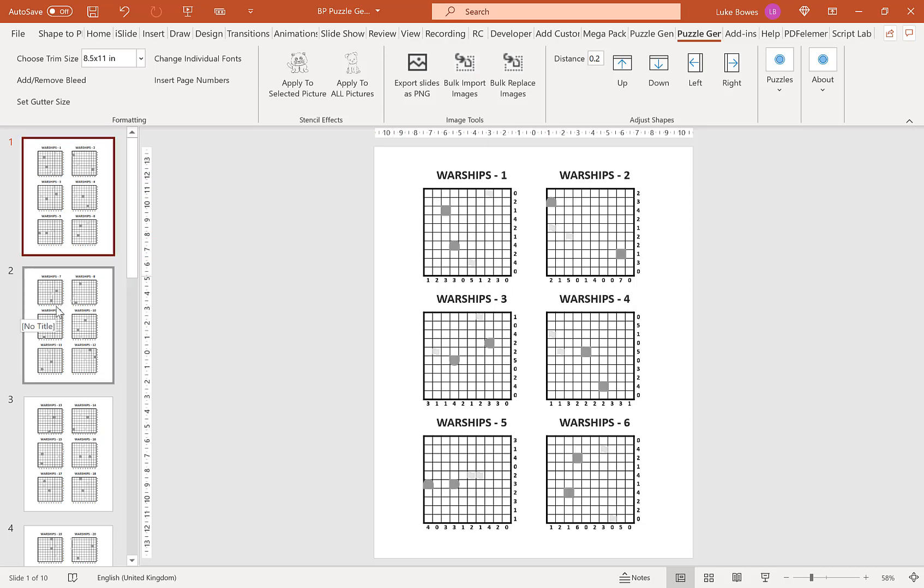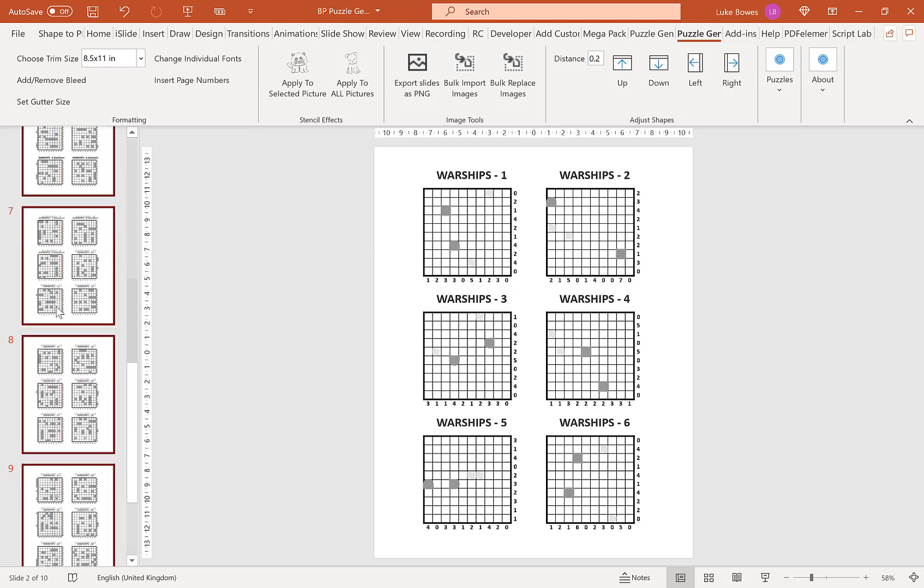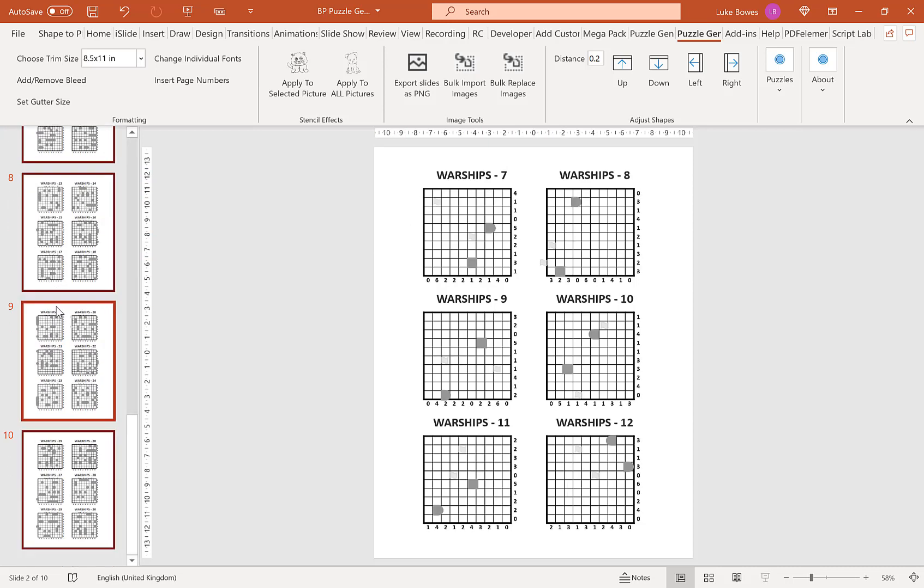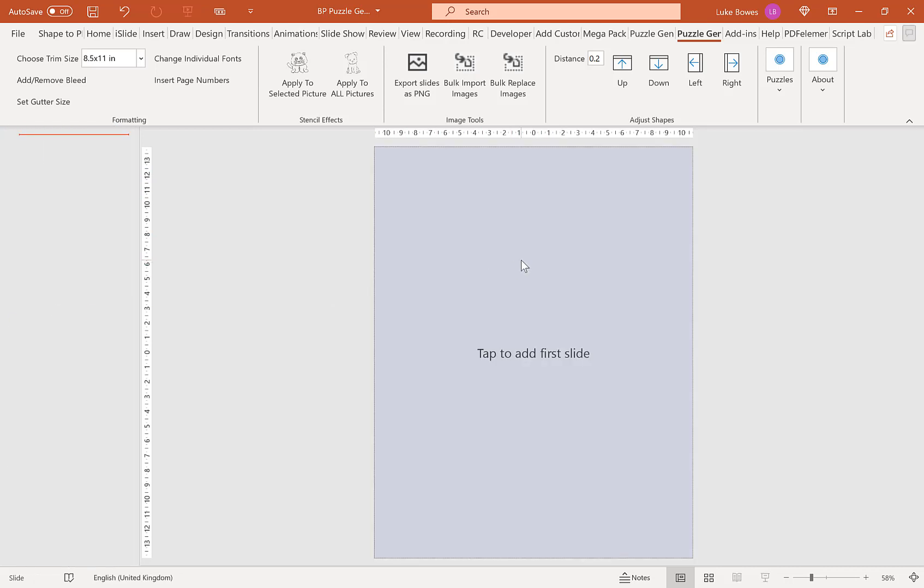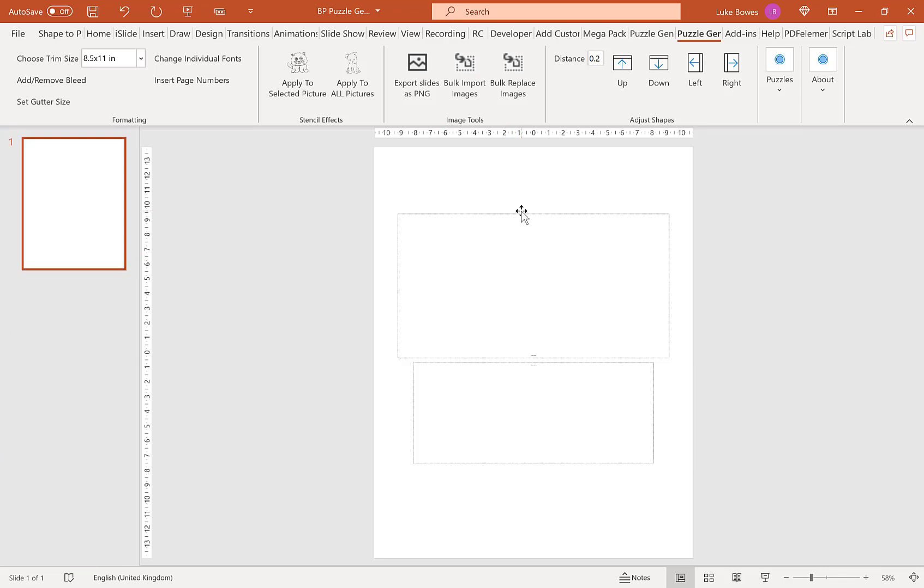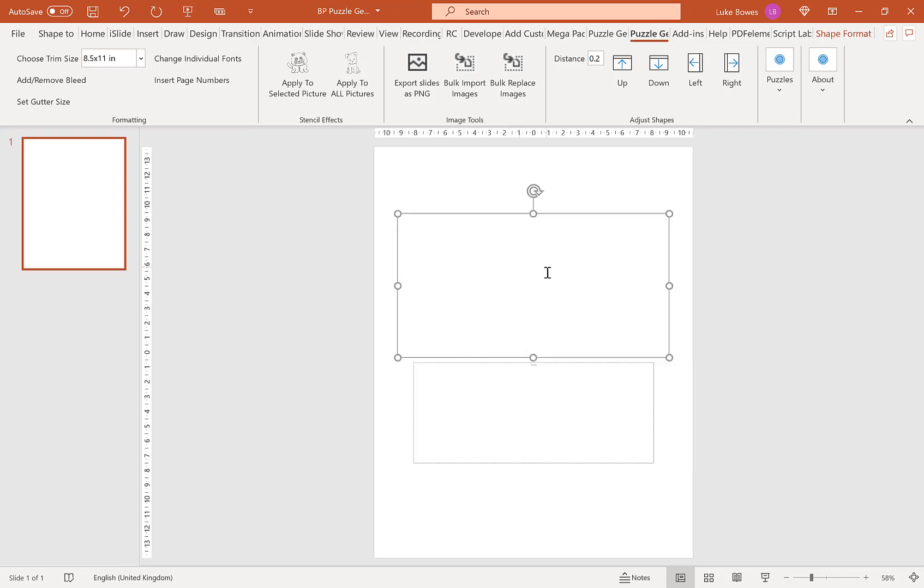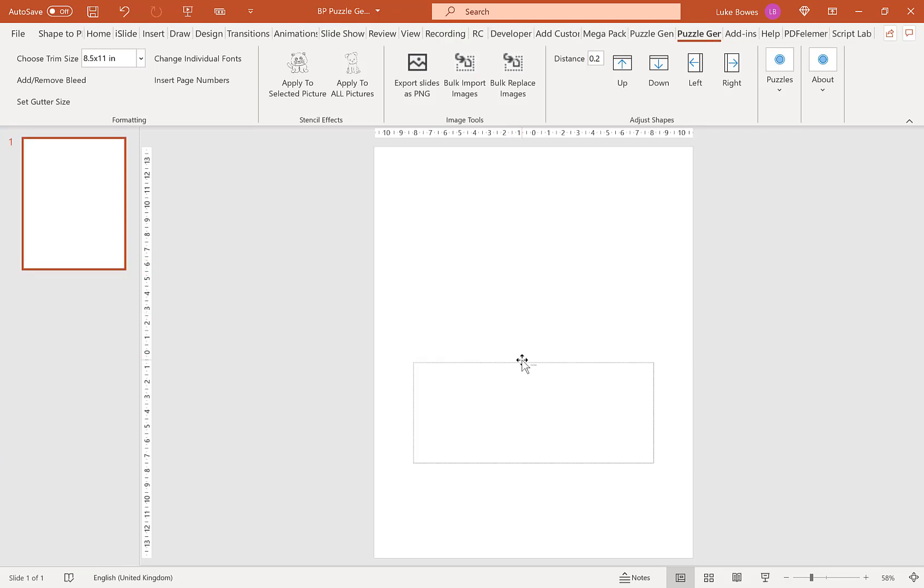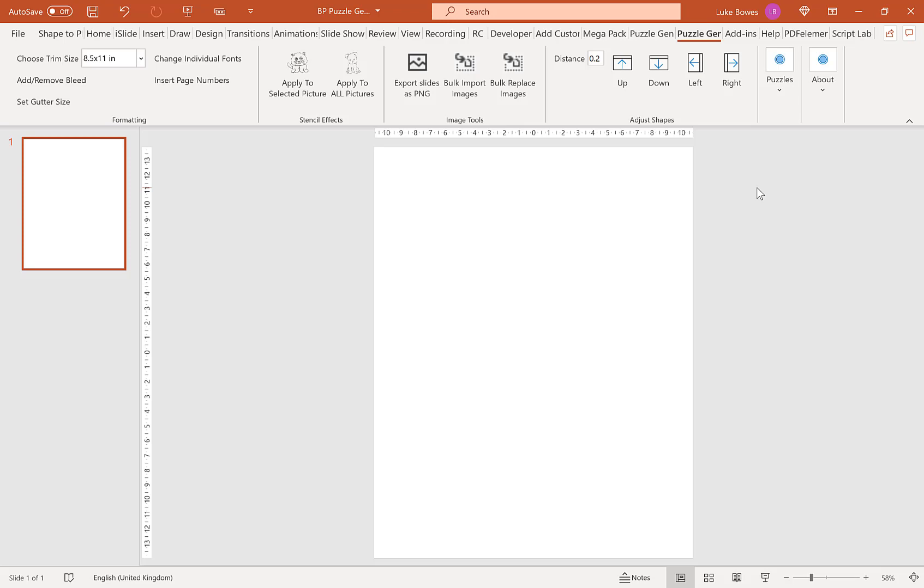The next option I want to show you is what I was alluding to earlier where the hide titles might come in useful. That's if you want to have a different amount of puzzles or solutions per slide. At the moment in the settings if you create one grid per slide, one puzzle per slide, you'll get one solution per slide, and you can go up to six. But if you want a bit more flexibility, what you can do is use the bulk import and export tool.